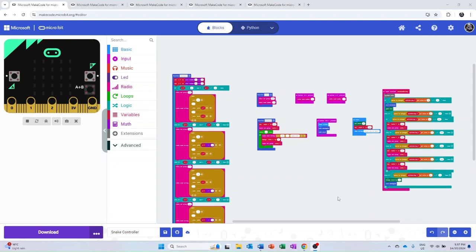Now we're going to delve into some of the code behind the snake game and the different microbits that use it. The first code we're going to look at is the code for the controller.